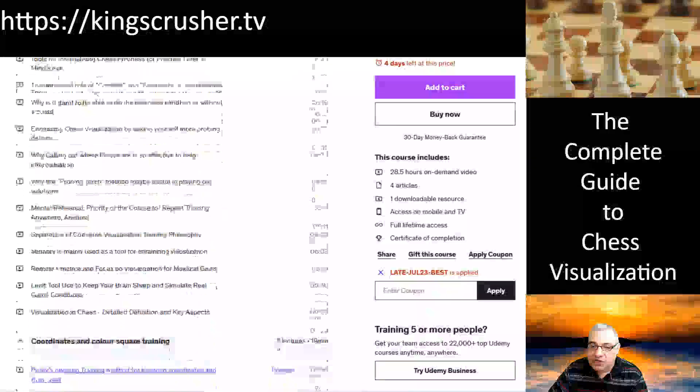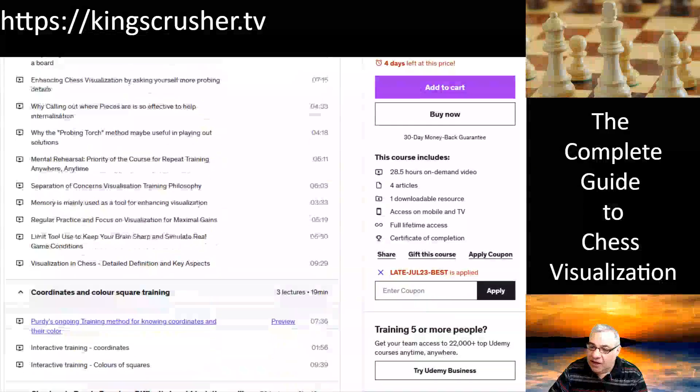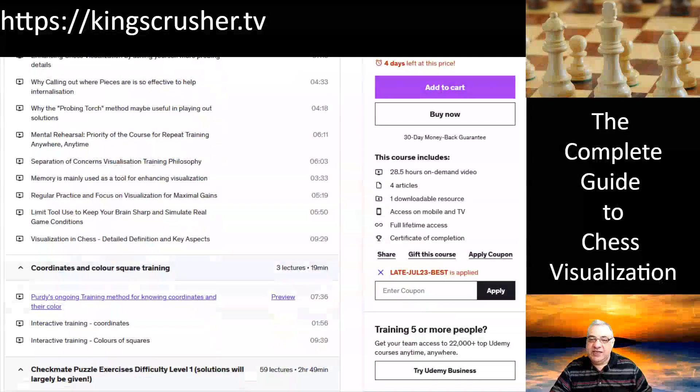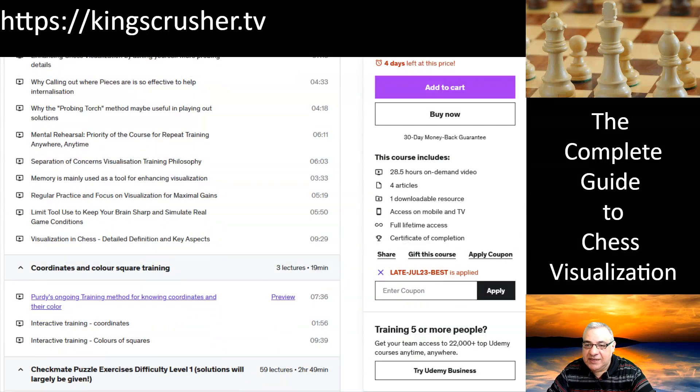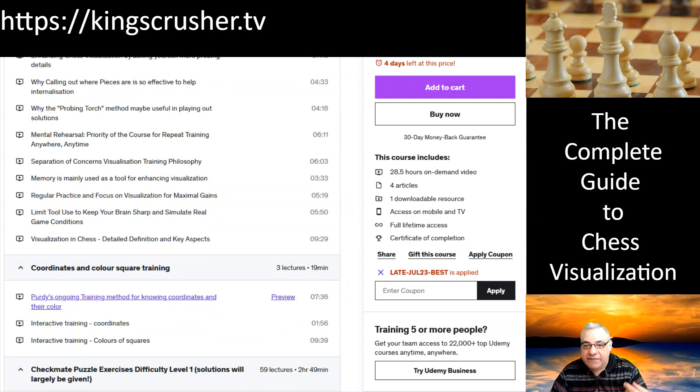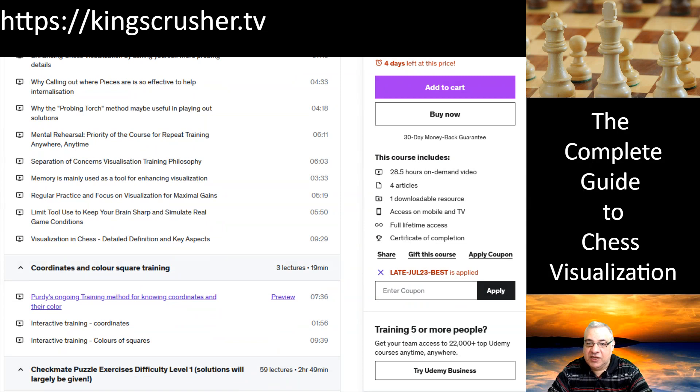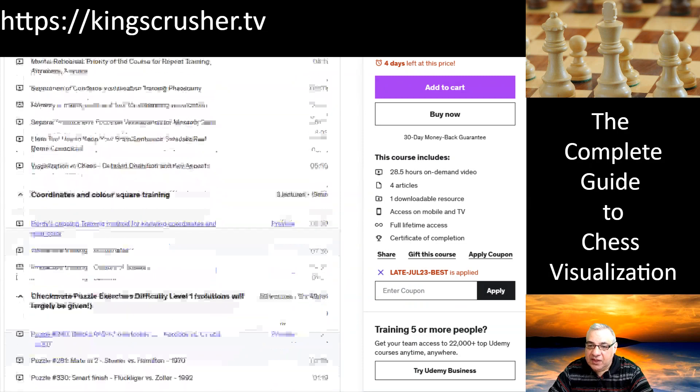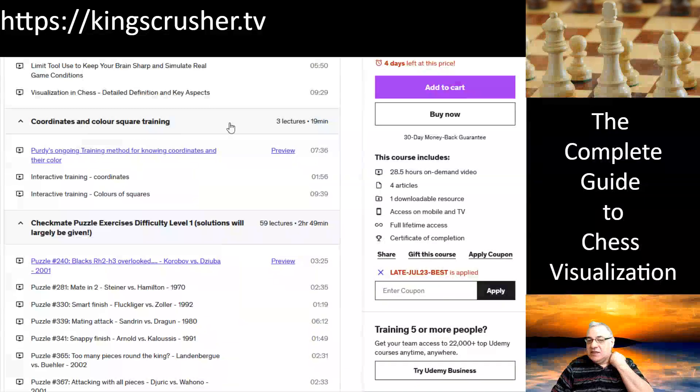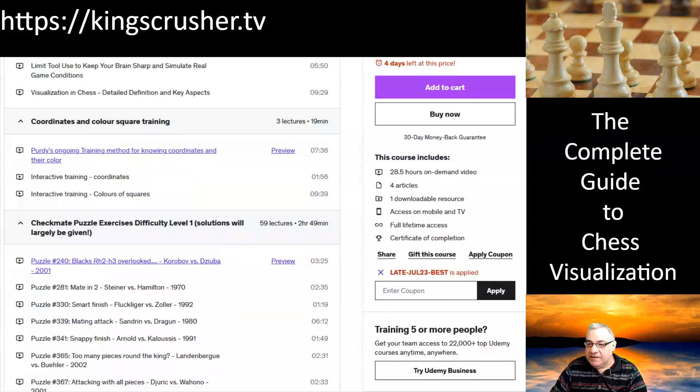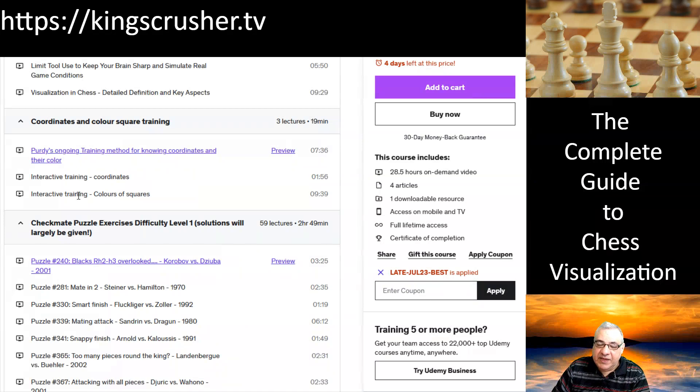The introduction videos are very interesting, getting a lot of the crystallized ideas and principles for having better visualization in the mind's eye. There's a section on coordinates and color training.